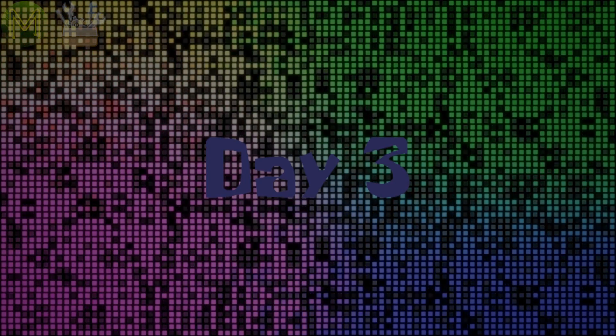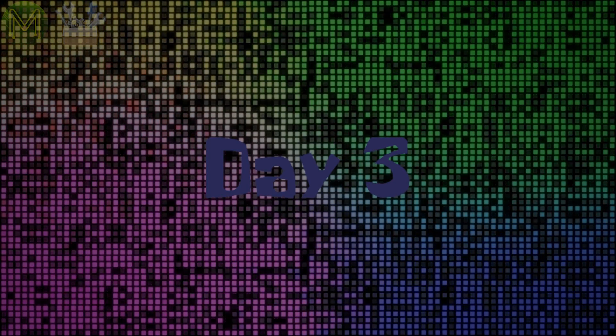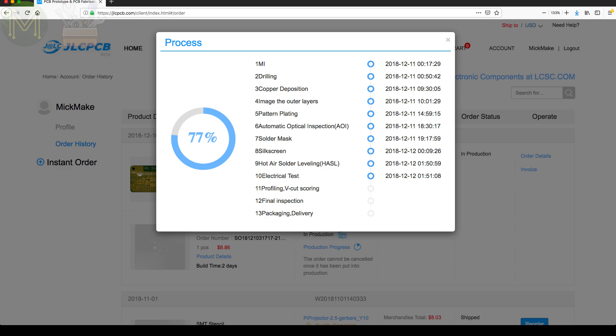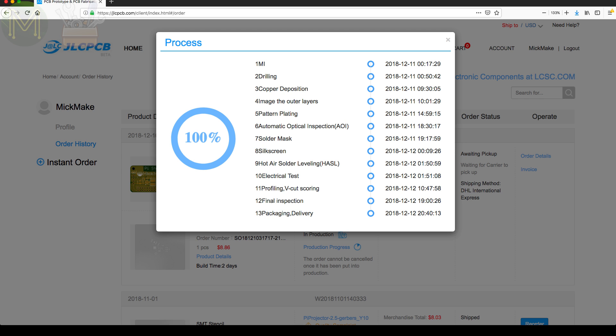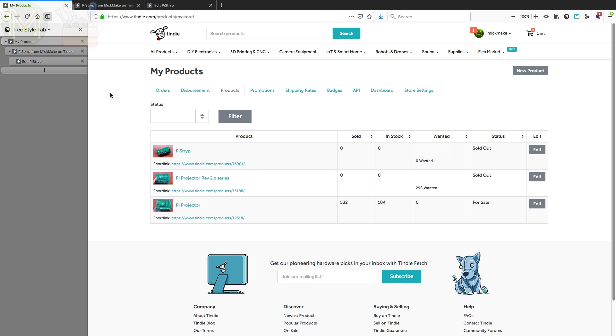Day 3. So day 3, certainly progressing, 77%, 85%, and finally completed, and my order was shipped. Excellent. So while I'm here, I might as well create the Tindy product in my store.